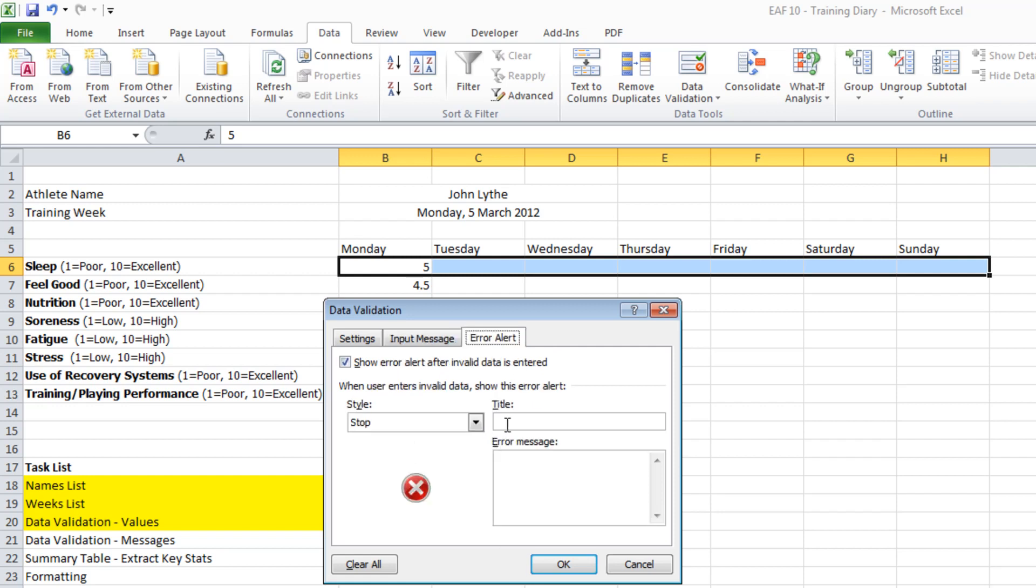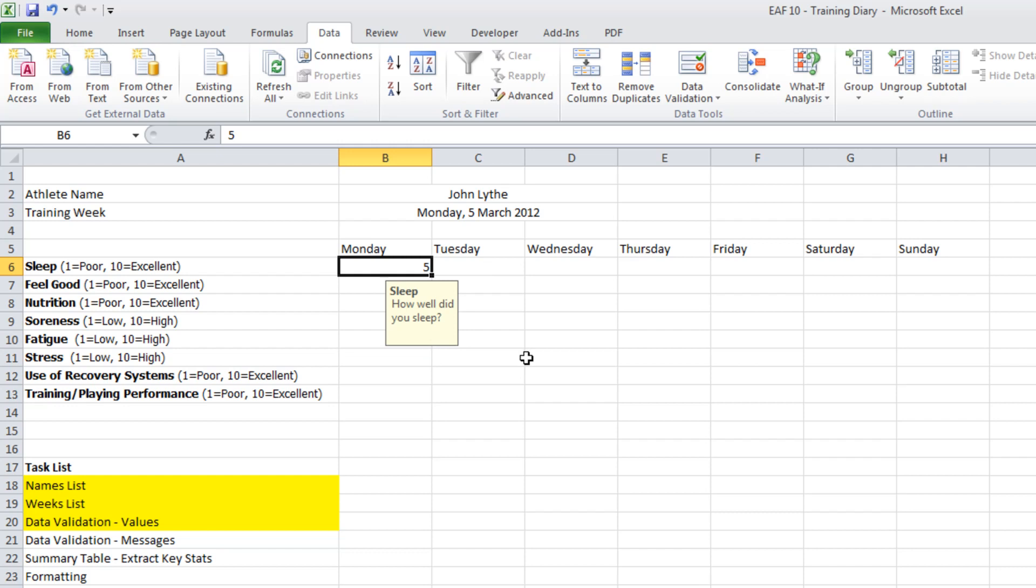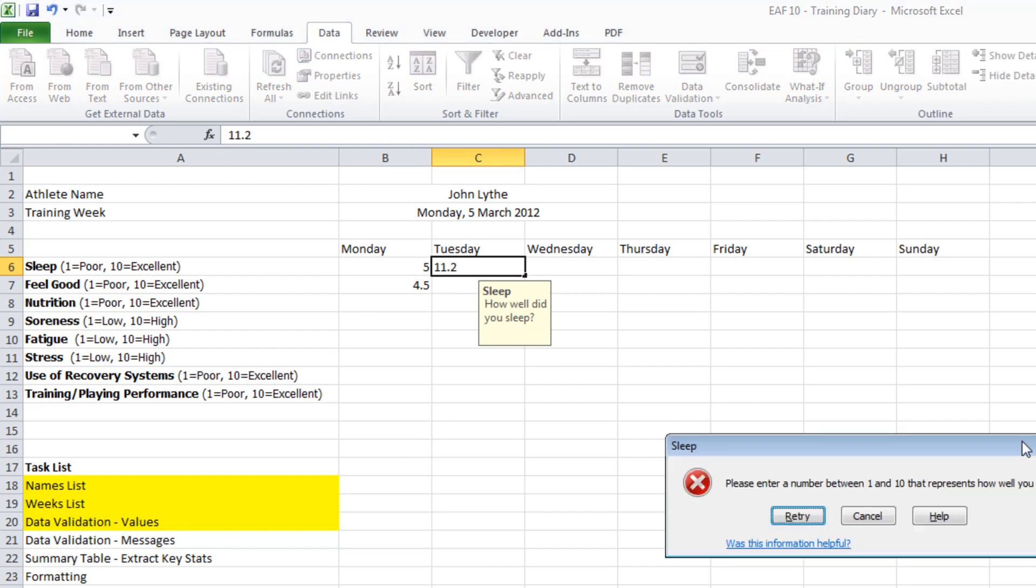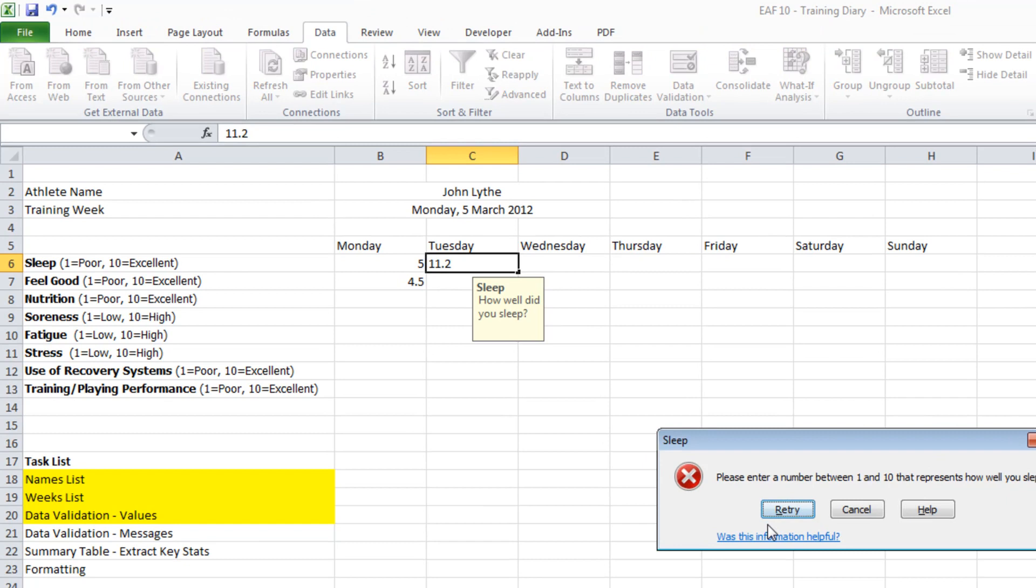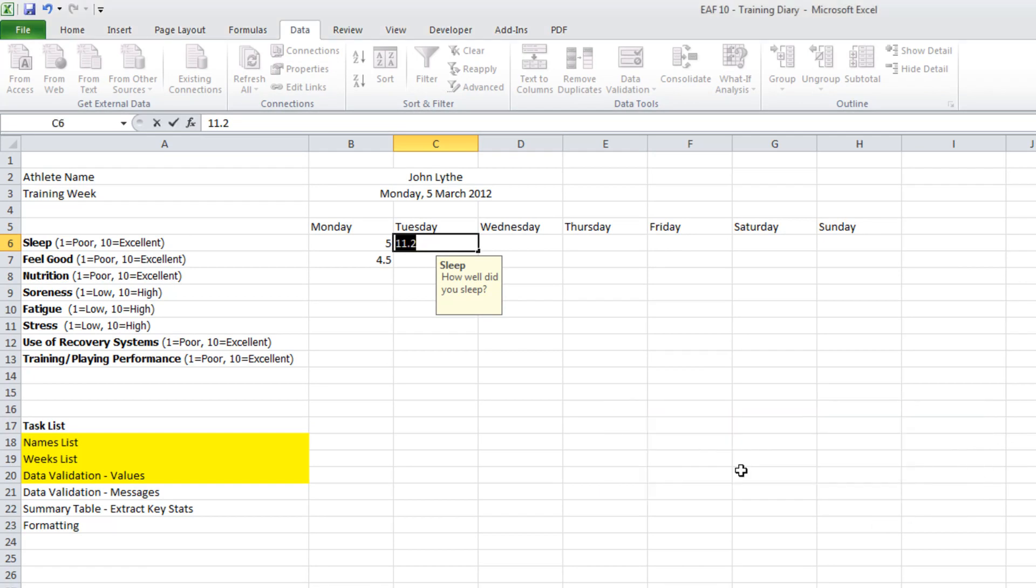And under error alert, this is the one I definitely use almost all the time. I don't always use the input message, but the error alert I definitely do. There you go. So now, when I click on the cell, you get that little pop-up message. As I mentioned, some people don't like that. So you can take that away, which we'll do in a second. But the thing that I really like is that it gives you a bit more of a cue when you enter the wrong thing in. It's got a title here that says sleep. Please enter a number between 1 and 10 that represents how well you slept. There you go.